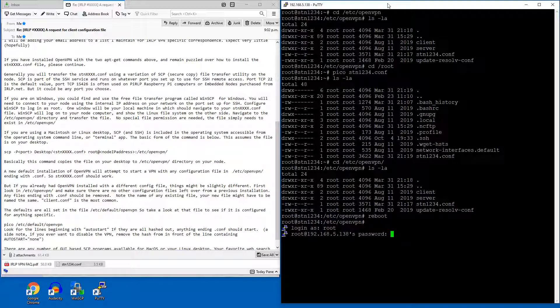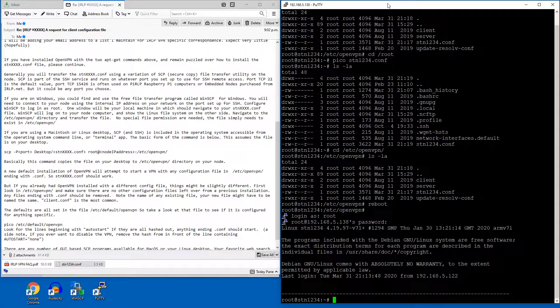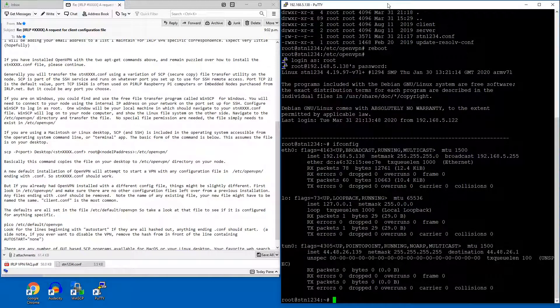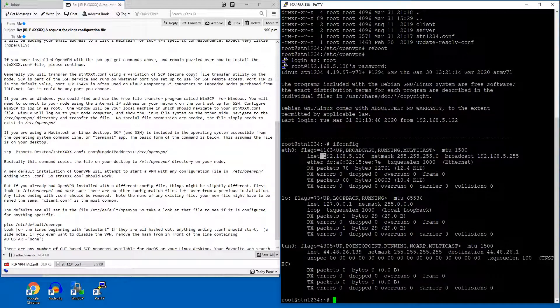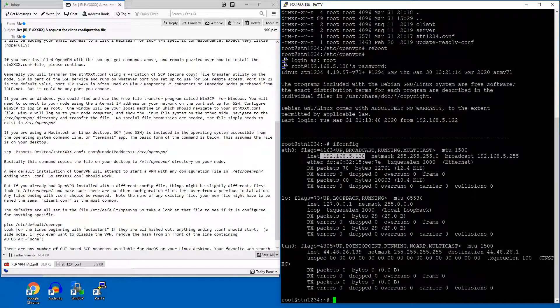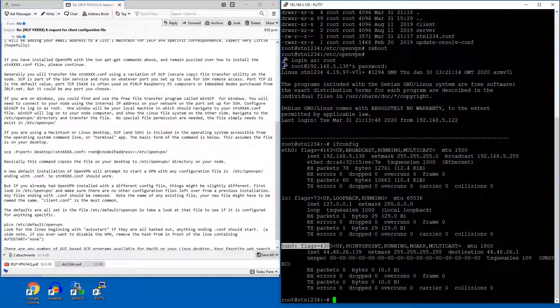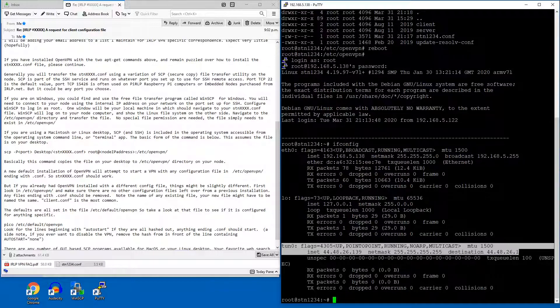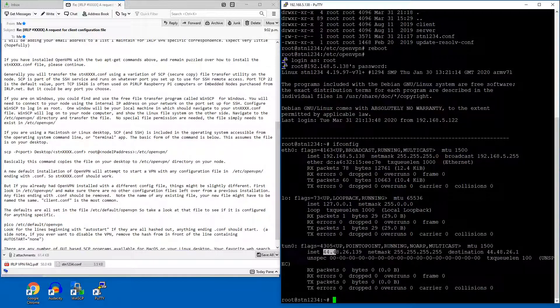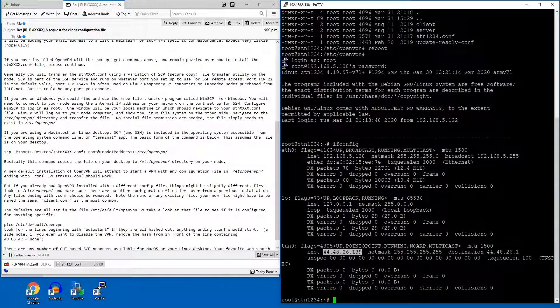So I'm going to log in as root again. Now when I run the ifconfig command, you'll see I both have my local net address, which is what I use to log in on SSH, and I'll also have this tun0 interface, in particular this 44 net IP address, which will now be a static IP address assigned to this node.